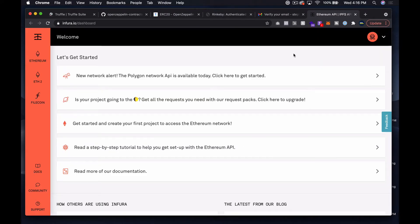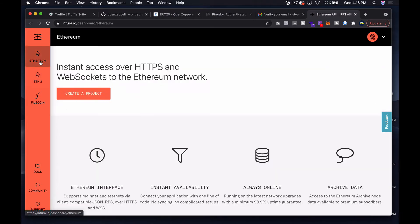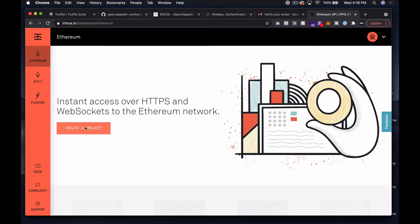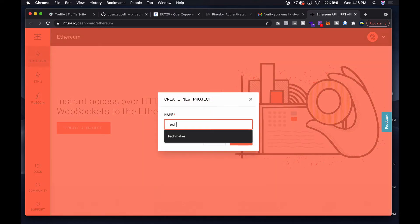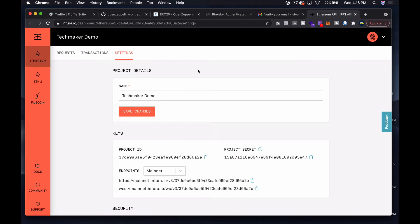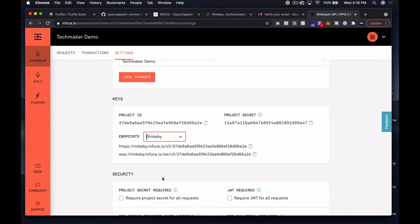Just don't use my account — it's better to set up your own, and it's free. Over in Infura, I'll click on Ethereum, click 'Create a Project,' and call it TechMaker Demo. I don't want to be on mainnet, I want to be on Rinkeby, so I'm going to copy this RPC URL — the v3 endpoint. Now we have everything we need to actually talk to the Rinkeby testnet via Truffle.